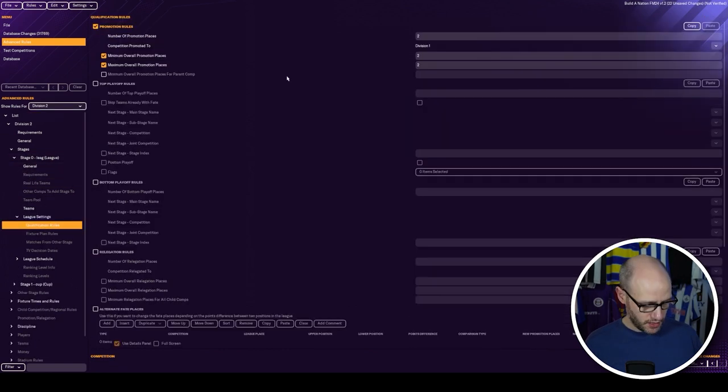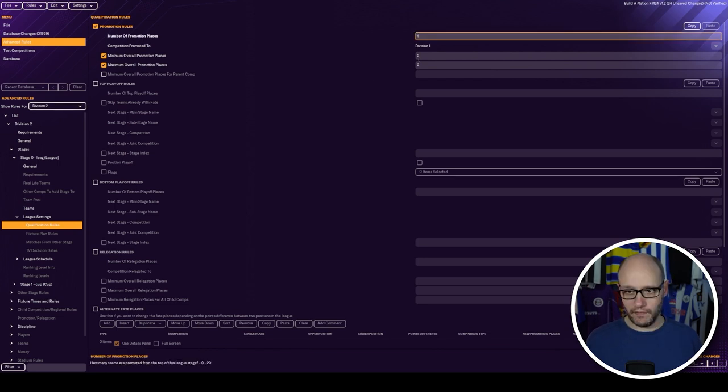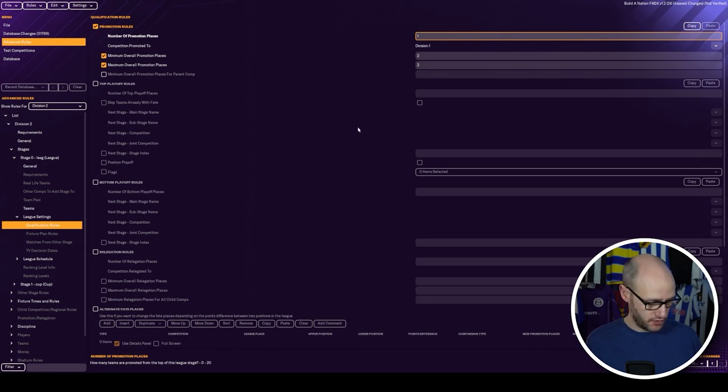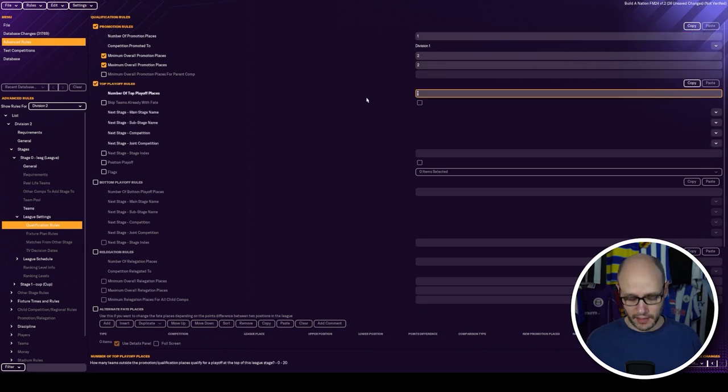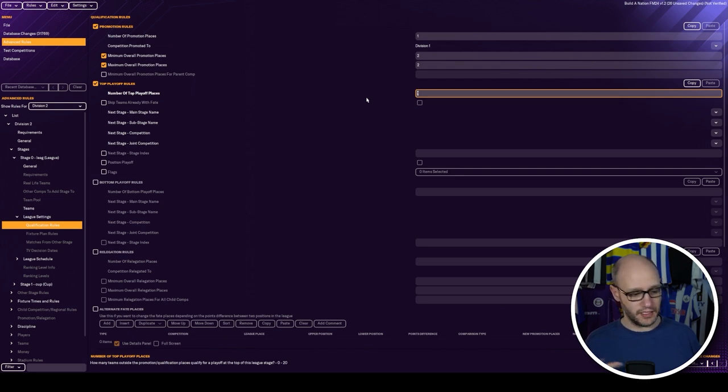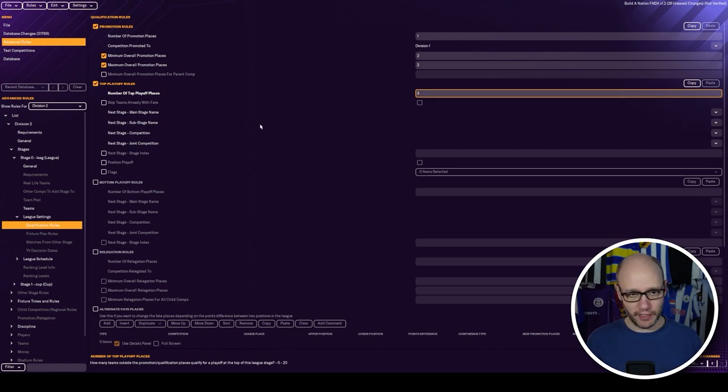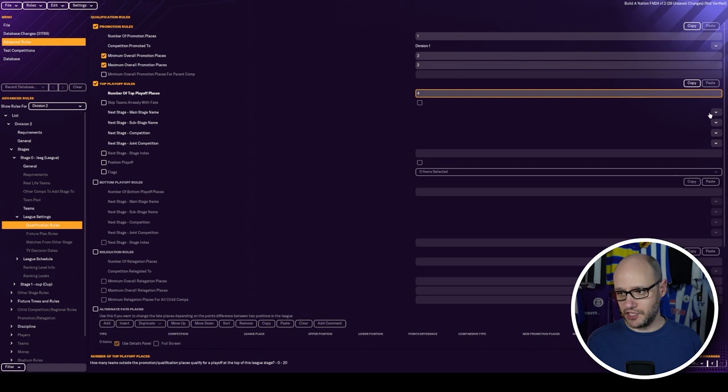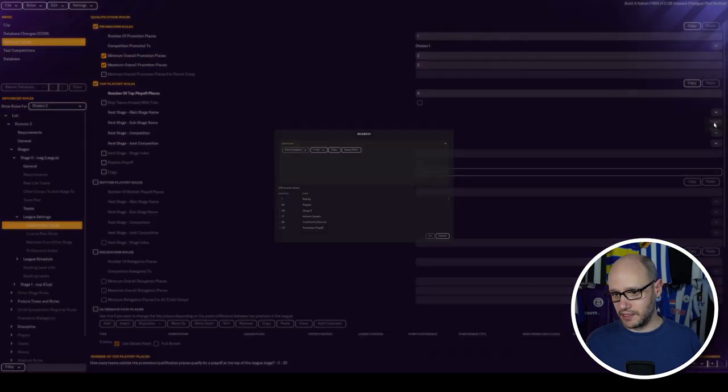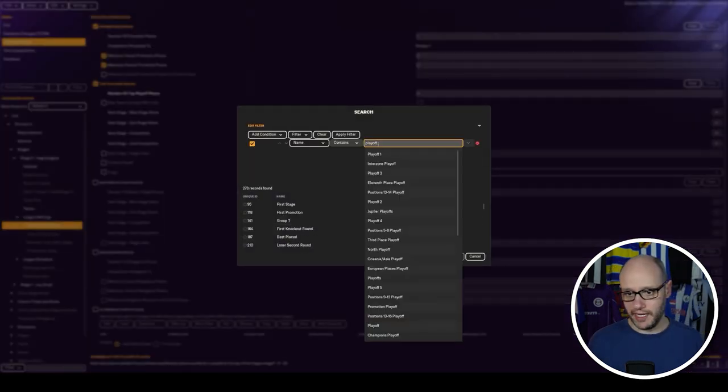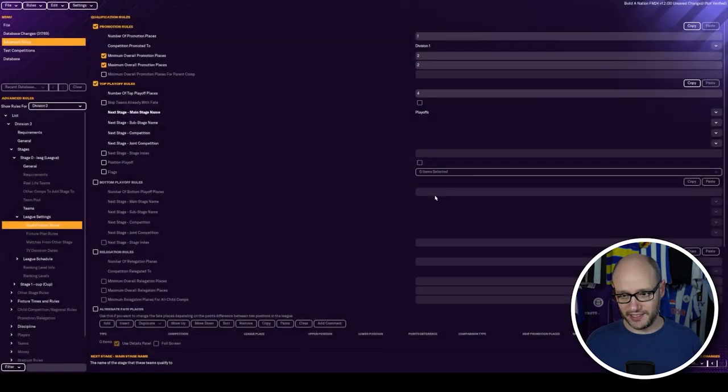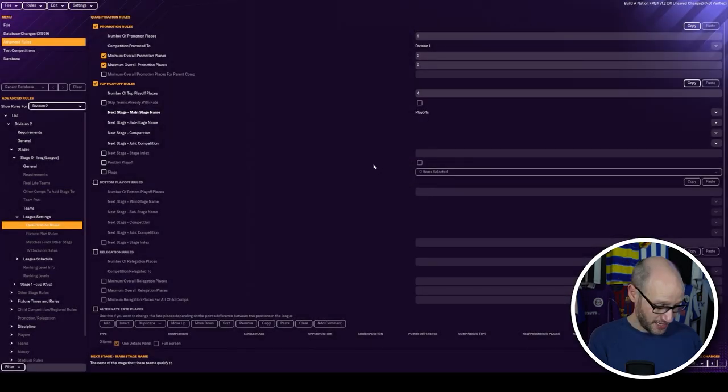League settings, qualification rules. So two gets promoted there, but only one in our league. Top playoffs. I mean, we've got league 10. One goes up. So if you get in top five, you go into playoffs. Let's just do it just so that we can see if we can get playoffs running. Stage name, search name, playoffs. What one do you reckon it's going to be? Let's just guess and hope.